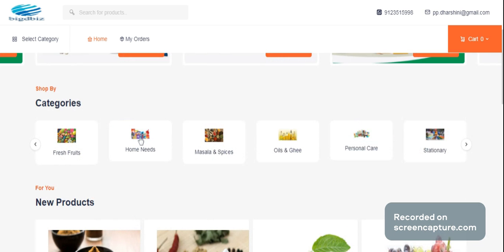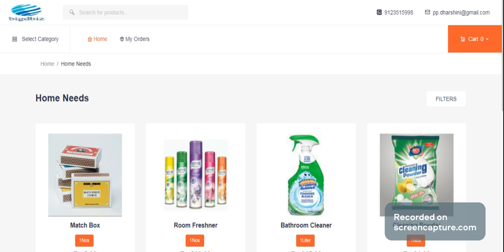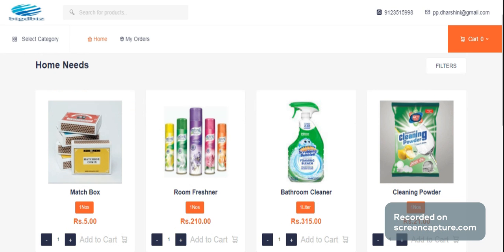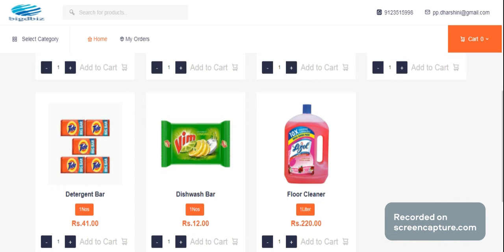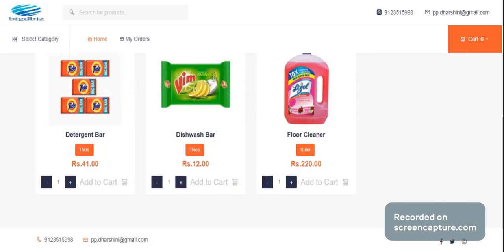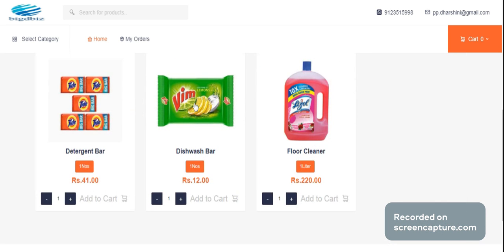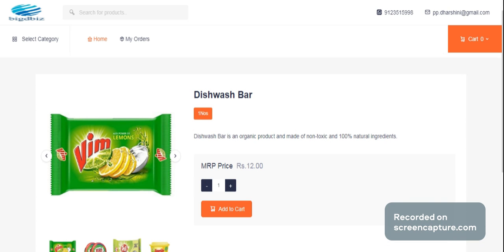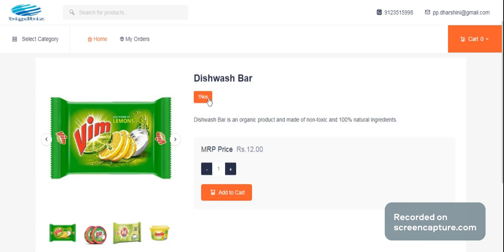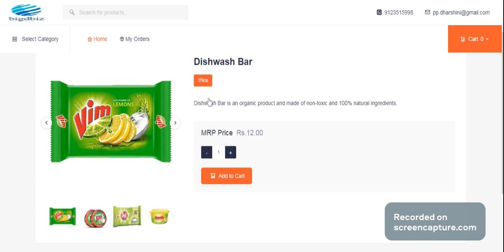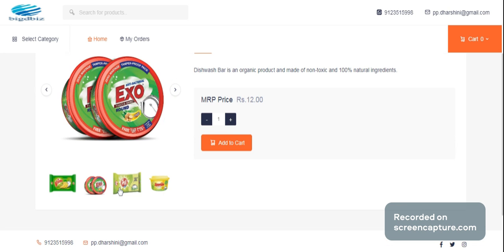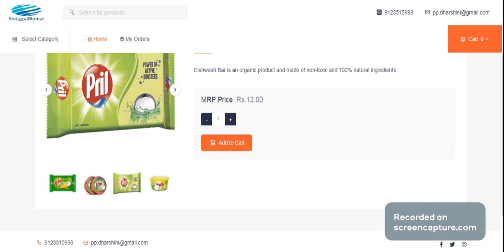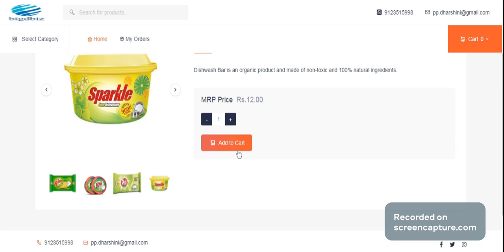For example, if you click on Home Needs, you can navigate to the home need details. You can store a product and click on it. You can also click on the details — the price, the unit of measurement, and price.